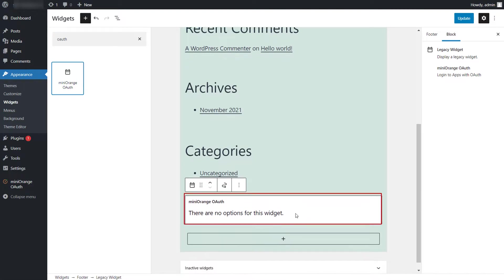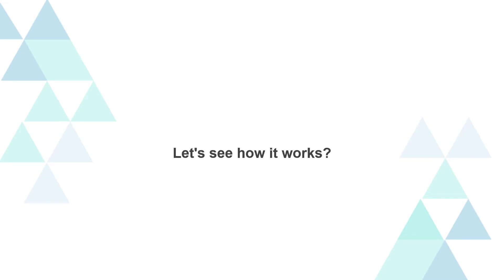You can see the widget is added. Now click on Update button. Let's see how it works.